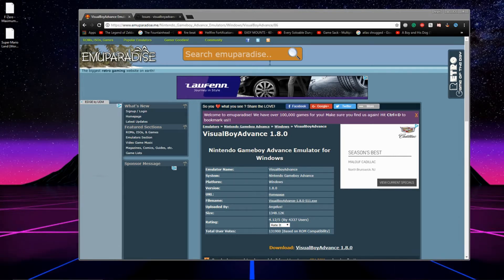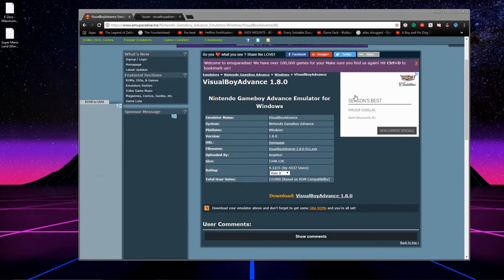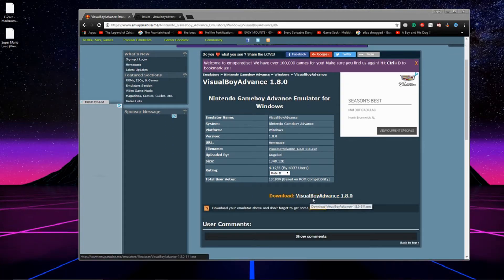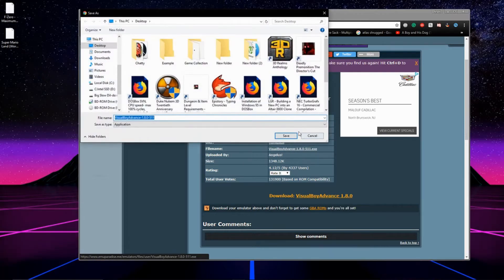And the first thing you're going to have to do is go down to the description, click on the link, and we're going to go to this page. We're going to be using the emulator Visual Boy Advance, so we're just going to click the download link.